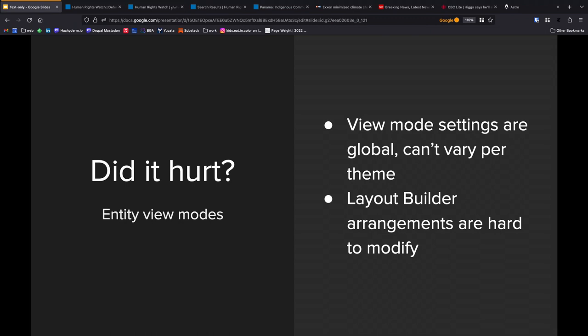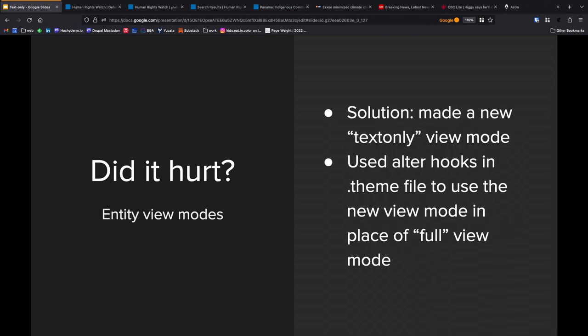Modifying those things is possible, it's not the route that we decided to go down. How we decided to solve this was to make a new text-only view mode. And then we used an alter in our theme file. So whenever the theme encounters a piece of content in the full view mode, we switch it instead to the text-only view mode. That lets us configure a separate view mode that doesn't use layout builder, that renders fields in the way that we want them to, and then those get sent to our text-only Twig files in the format that we need to. We don't have to do any unholy transformations within Twig in order to get them to display the way we want them to.